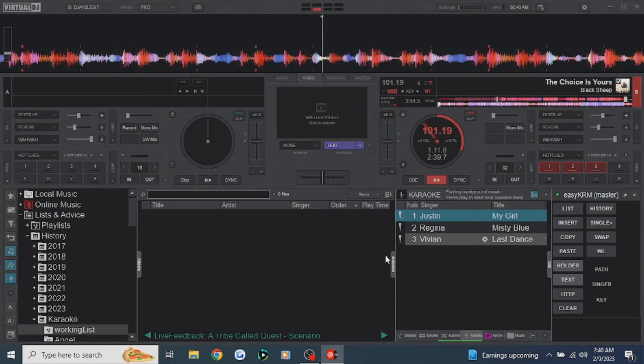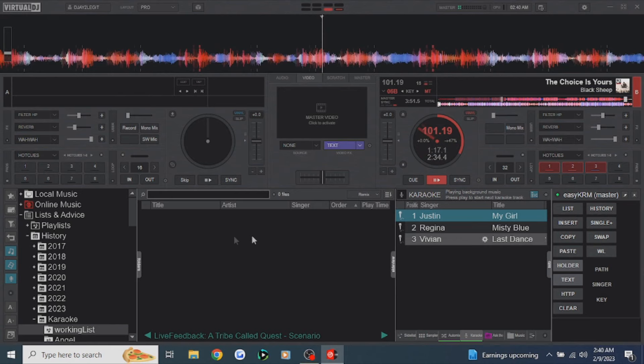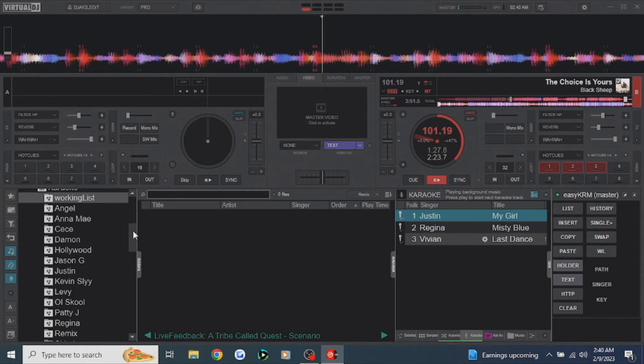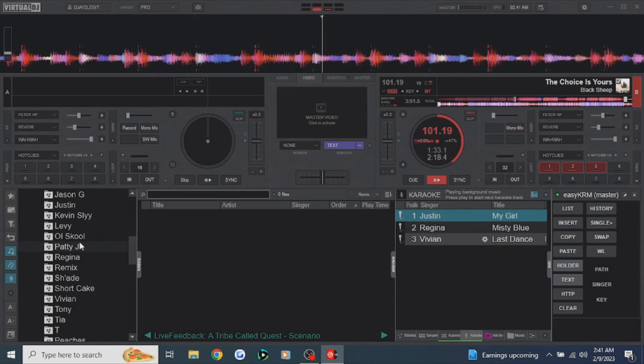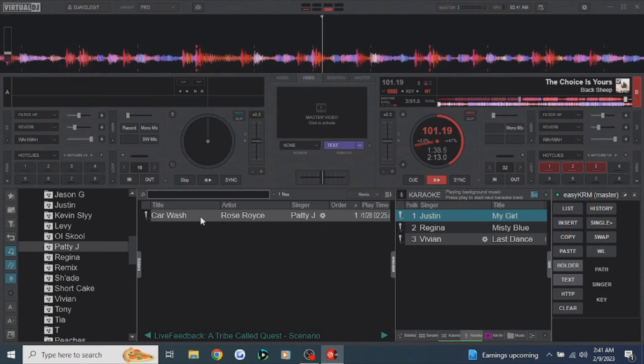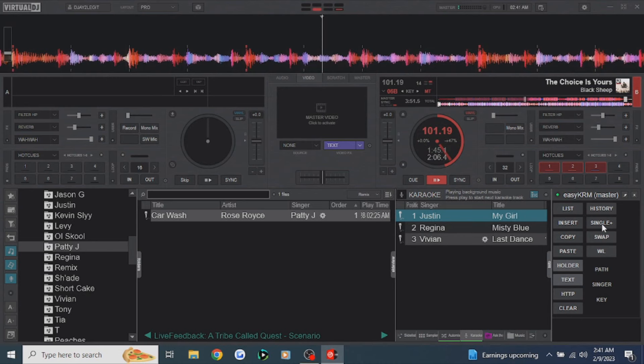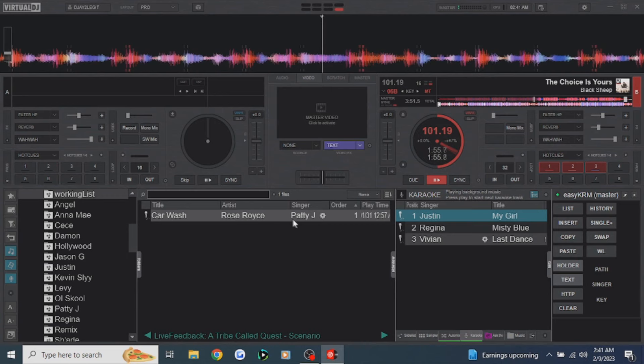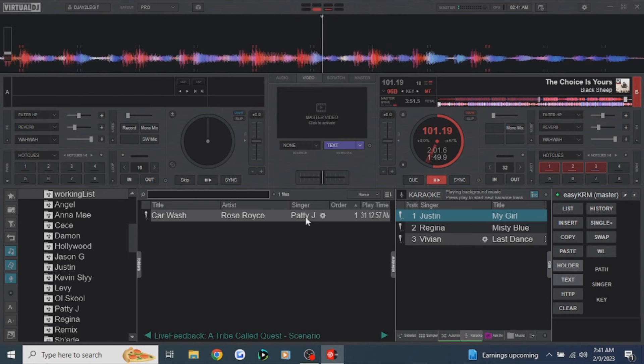There's another way to add singers. Down here under the working list, you have a history of singers. If someone has sung at your show before, you can scroll down to their name, find the song they want to sing, and add it to the working list by clicking single plus. Then to get back to the working list without scrolling, use the shortcut — press WL. It takes you to the working list, and since her name is already there, just press list to add her to the karaoke list.